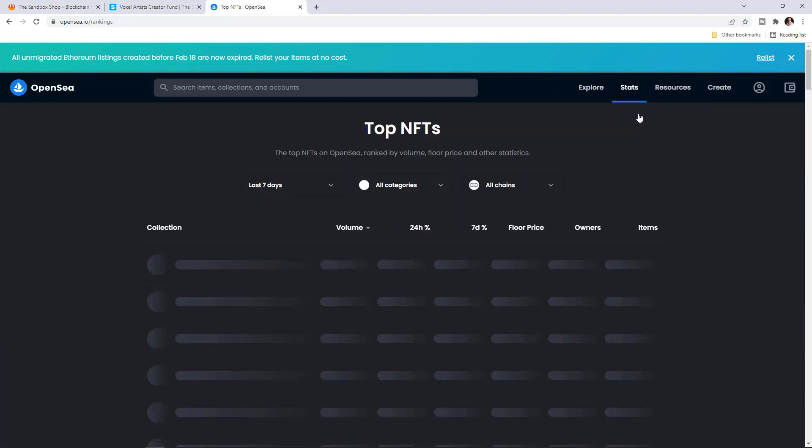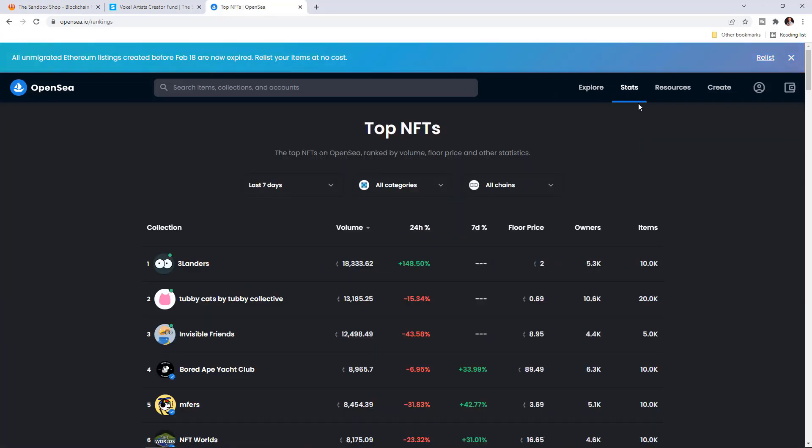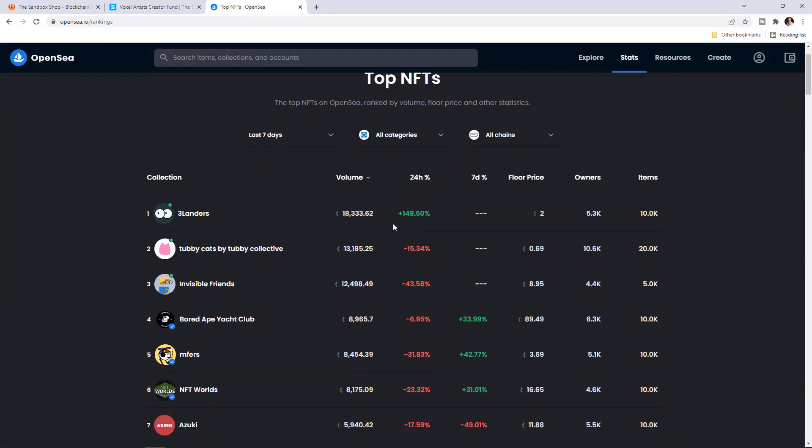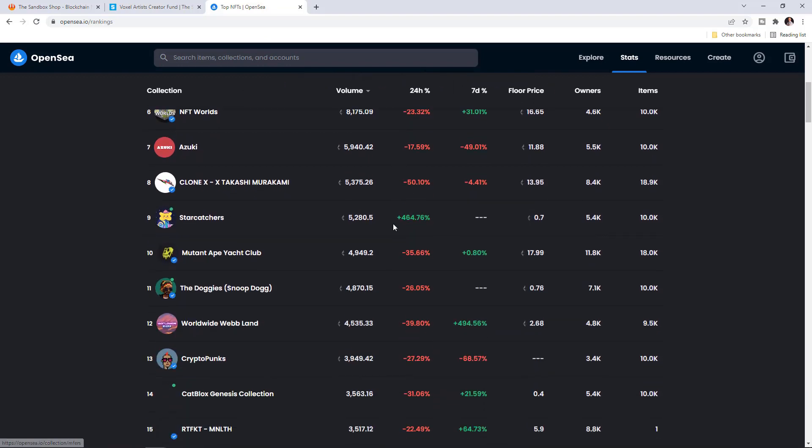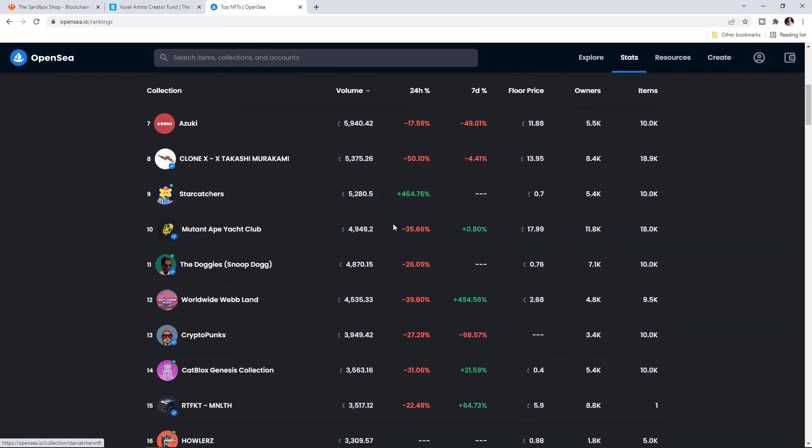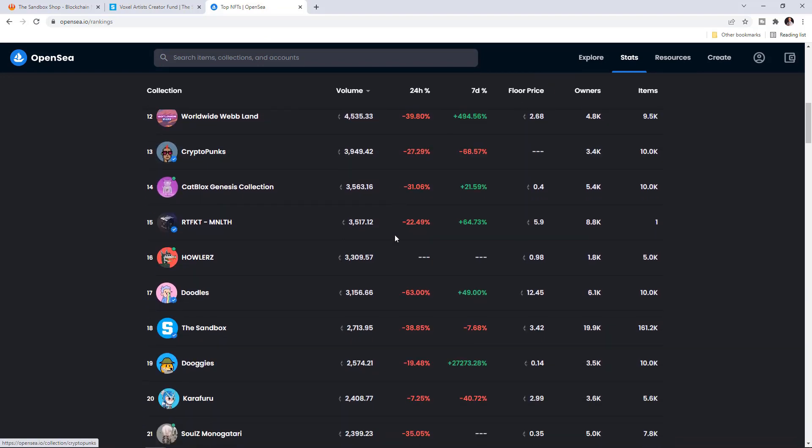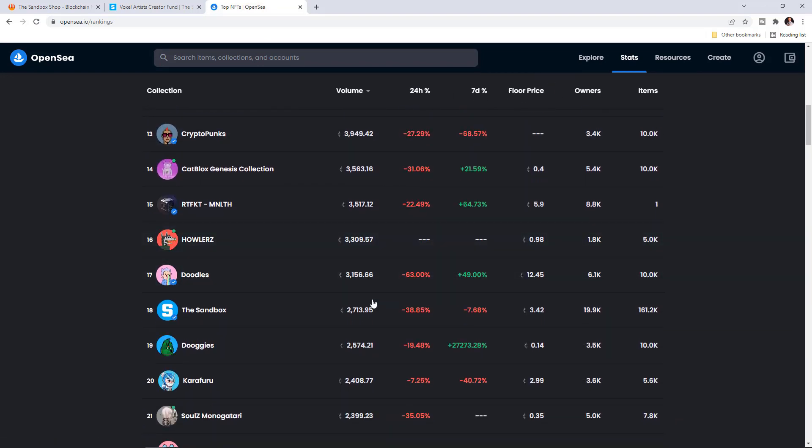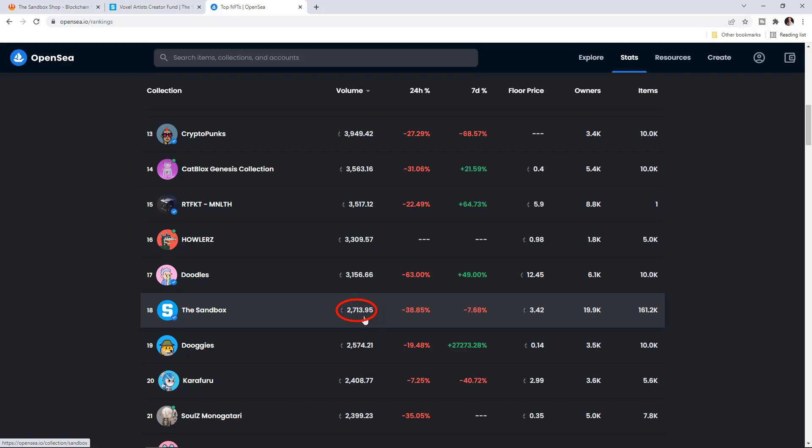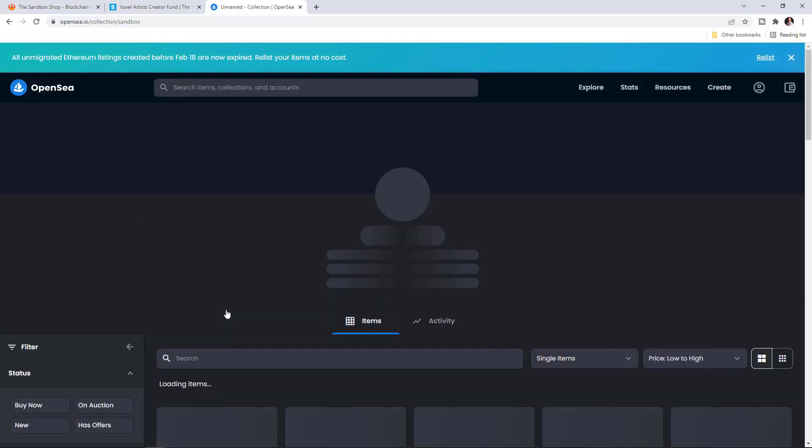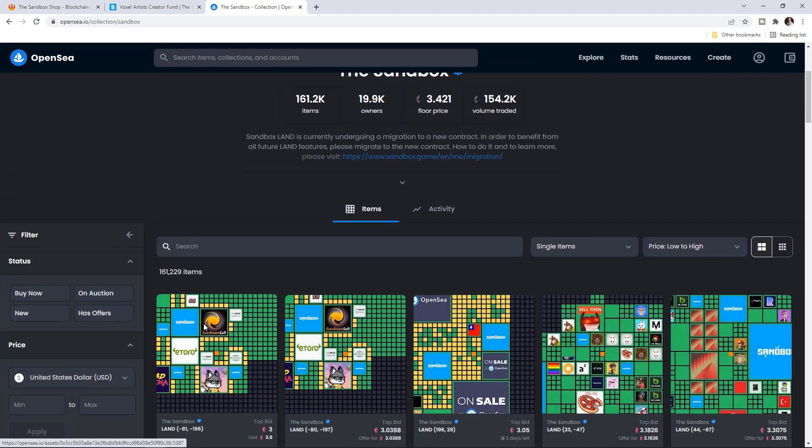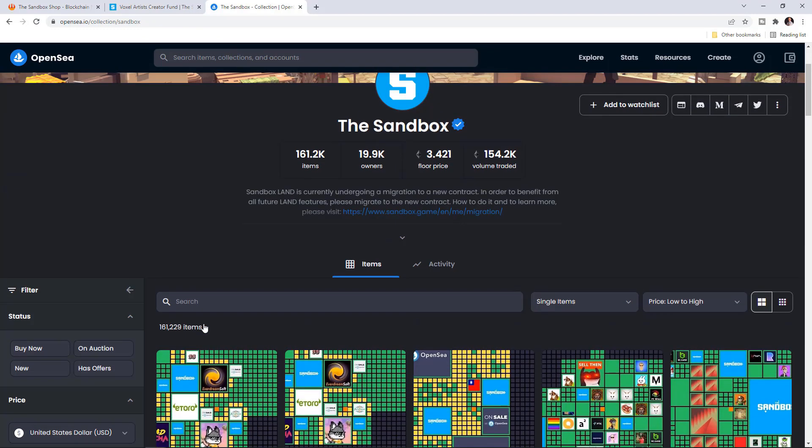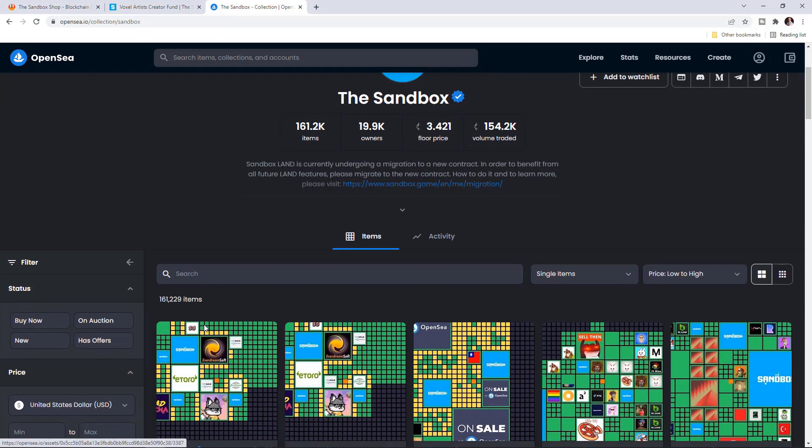And if I visit the OpenSea website quickly and I go to rankings, you will see that Sandbox is always somewhere on the top. Currently it dropped to number 18 but still the volume is huge, 2700 Ethereum by the time of recording this video. Currently, we are in a very bearish market, the Russian-Ukrainian crisis and the trading volume is low with the Cryptos, the NFTs. The whole market is quite negative currently, which is super understandable.